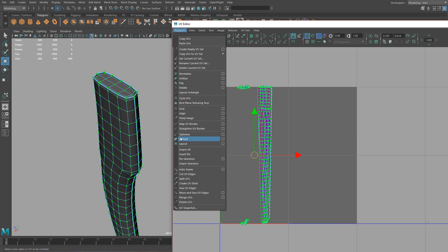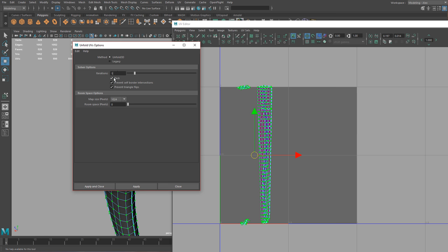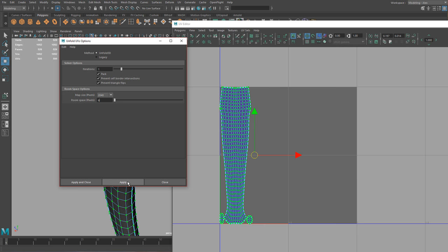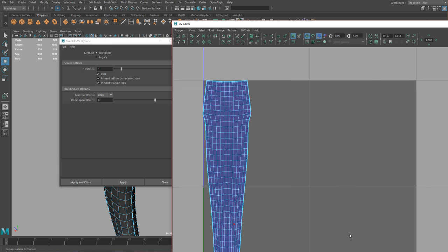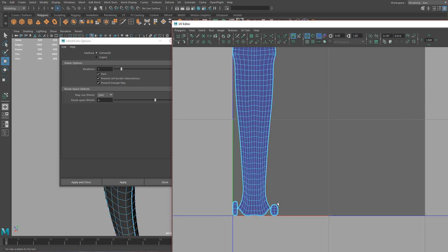Now we need to unwrap — go to Polygons, click Unfold UVs. Set pack map size to 2048 and room to 6 pixels, which controls how far apart each shell will be, then click Apply. Maya goes through and unwraps it, and you can see it looks pretty good.